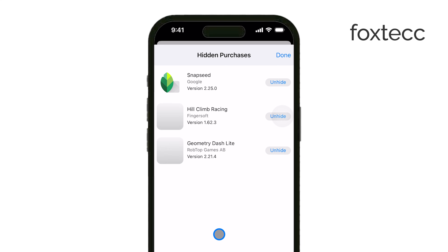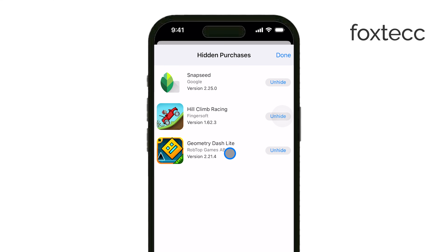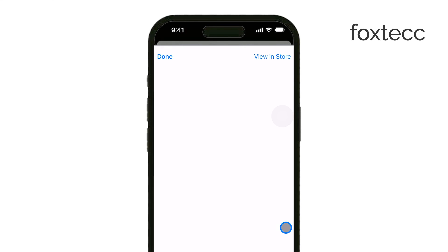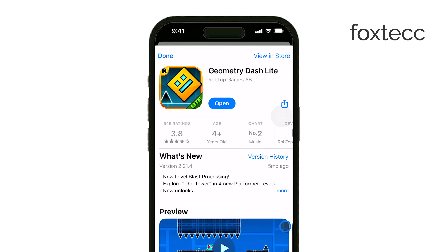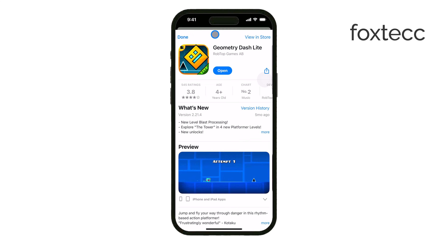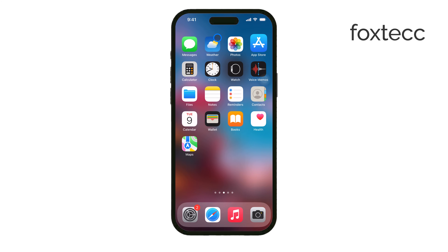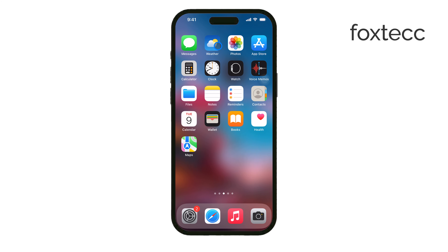Thank you for watching this tutorial on Foxtech. I hope this video helps you understand how to manage and hide your purchased apps on your iPhone. If you found this video helpful, please give it a thumbs up and consider subscribing to our channel for more tech tips and tricks. Your support helps us continue to create valuable content.